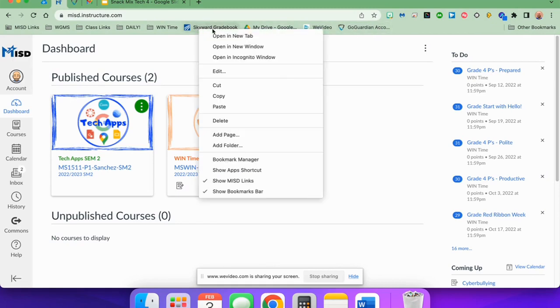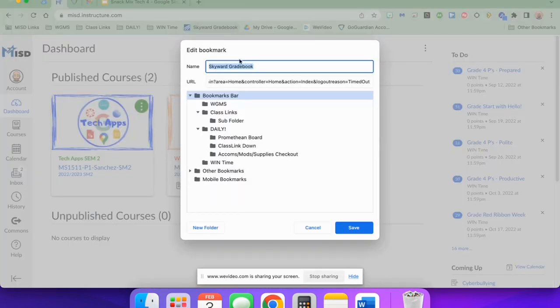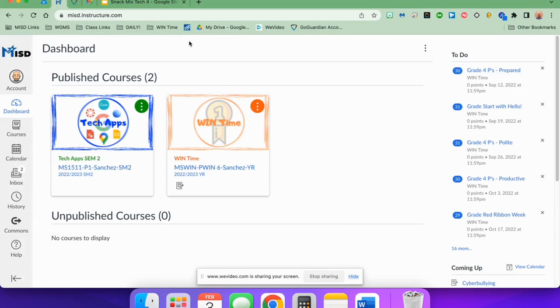If all you do is right-click and hit edit and just take out the name, just like that, you'll notice that it keeps the bookmark there, but only the icon.